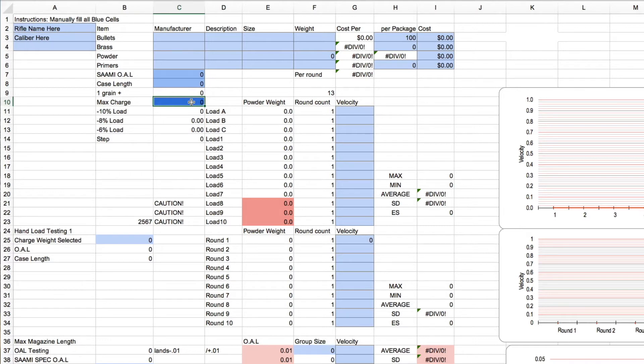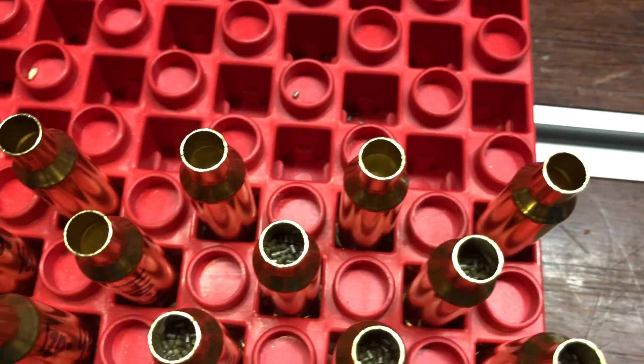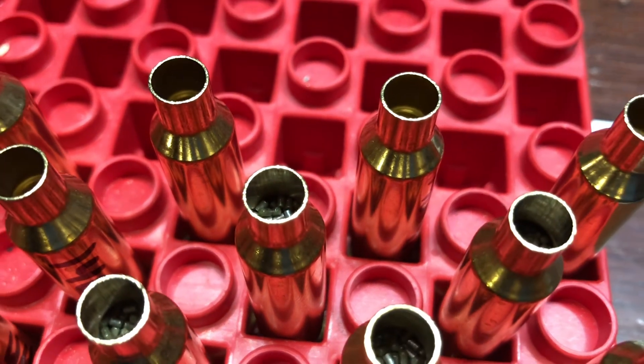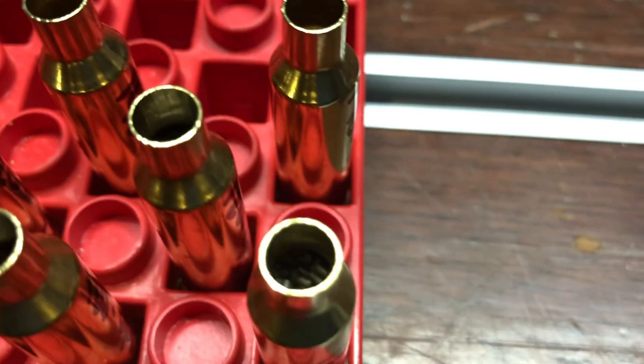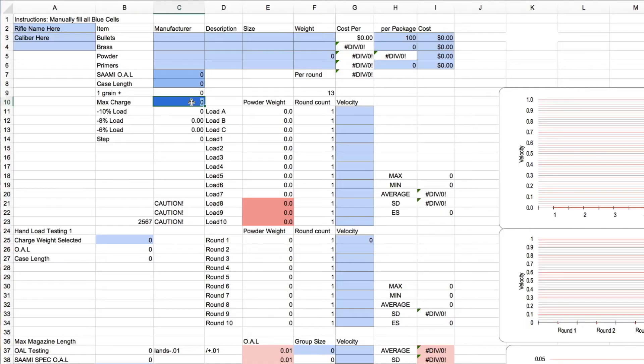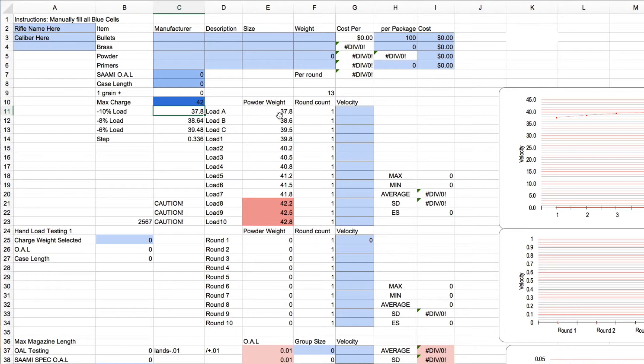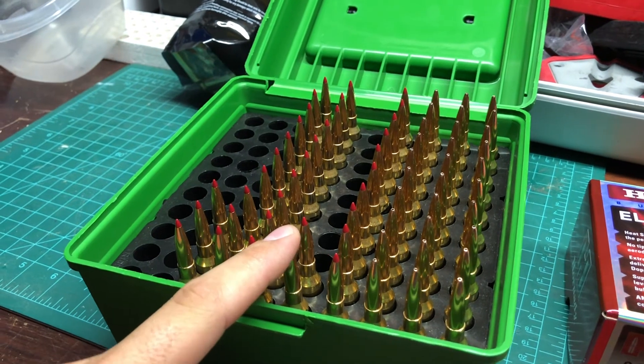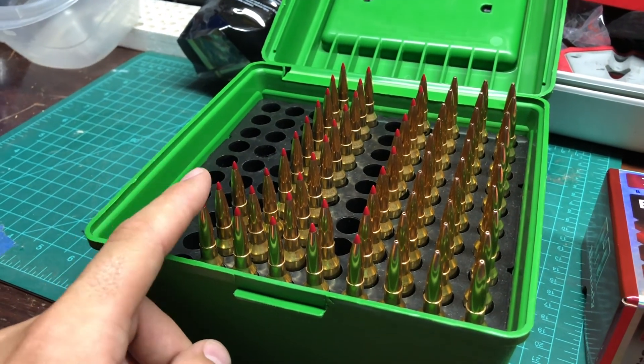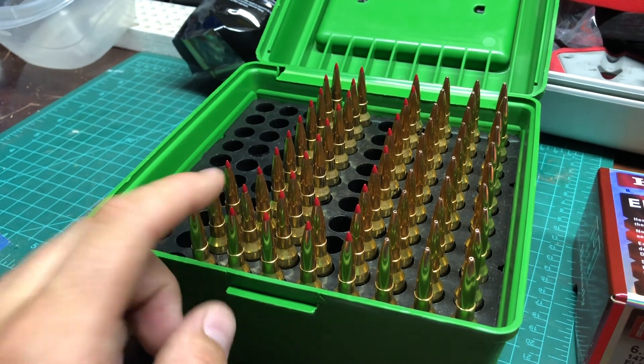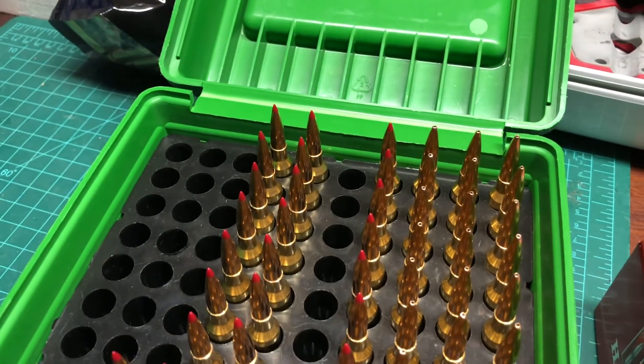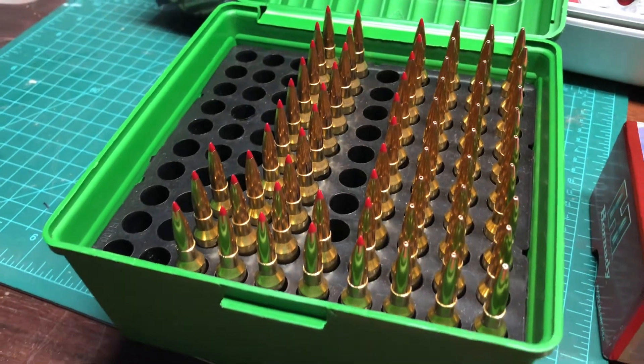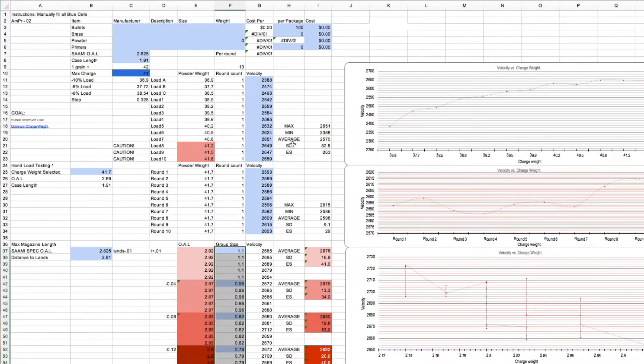So for a 6.5 Creedmoor for instance, if you had a max charge of 41, let's do 42, you input that there and then it'll automatically push all of your charge weights here so you can keep track of what you did and which charge weights you used. Once you got that, you go out to the range, you shoot over a chronograph, and you start typing in velocities here. So we'll switch over to an example of that.